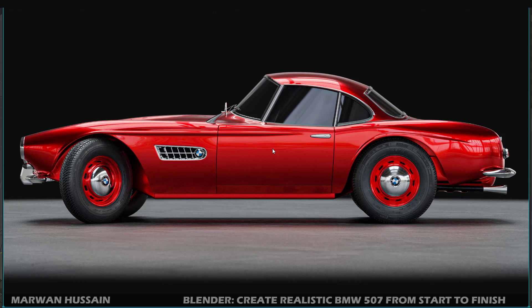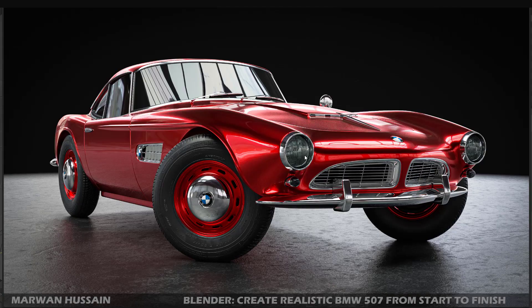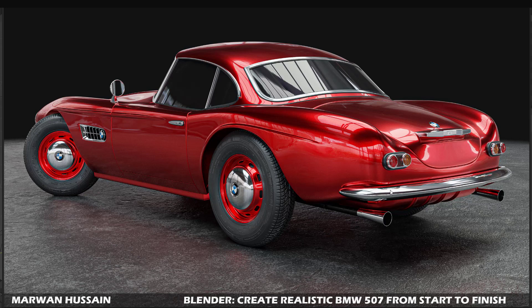Let's browse the images together to see the car from different angles, to see the details and understand the results even more. This is the car from the front view — you can check the details. We will learn how to create all of these together. This is from the back — check the reflection, the color, the material, the details.